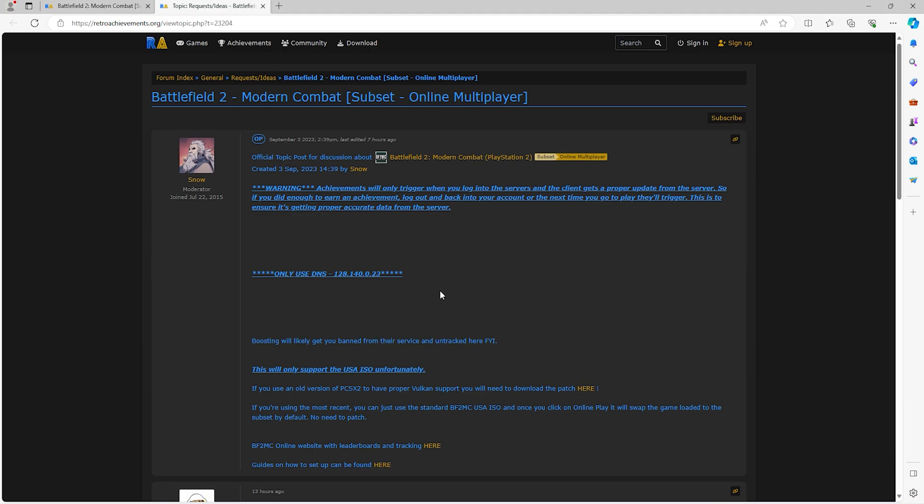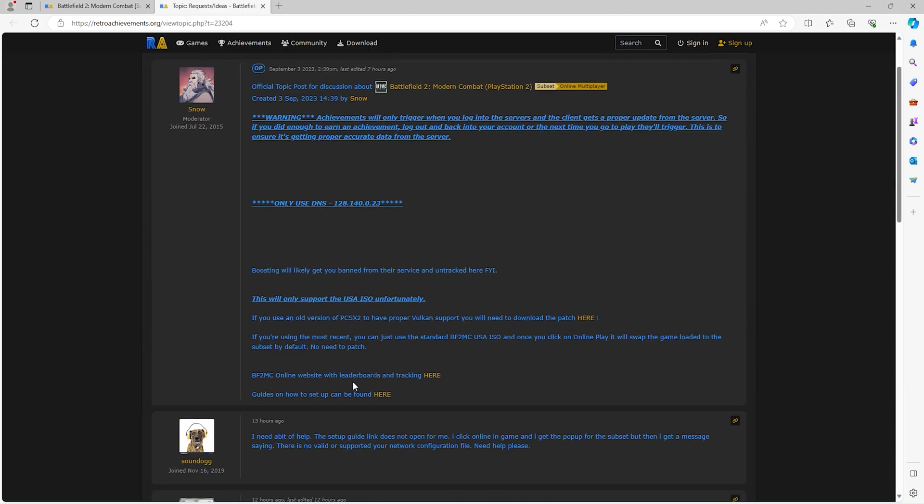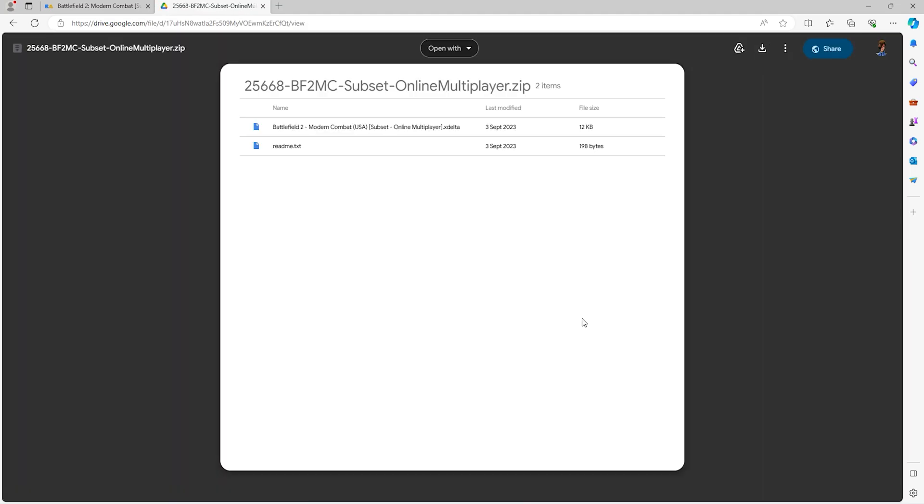However, if like me you're using an older version, you'll need to patch your ISO. The reason that Battlefield 2 Modern Combat players use the older version of PCSX2 is because it has better Vulcan support. The most recent version only really works while playing in software mode.